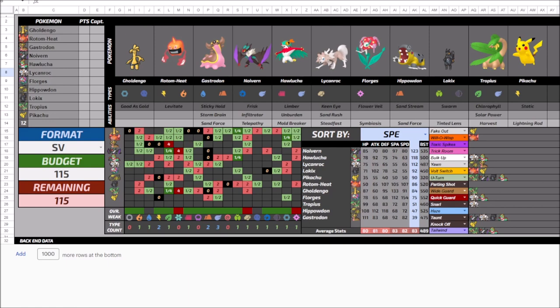You're familiar with the team that's on your screen right now: Gholdengo, Rotom Heat, Gastrodon, Noivern, Hawlucha, Lycanroc, Florges, Hippowdon, Lokix, Tropius, and Pikachu.